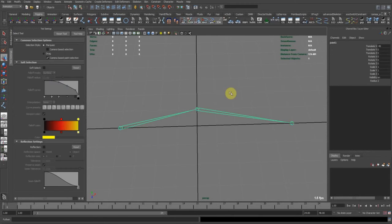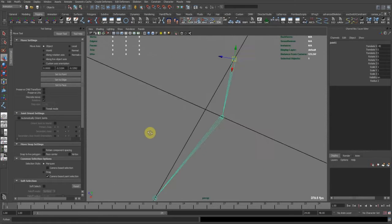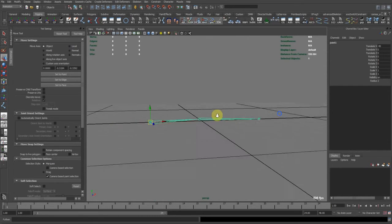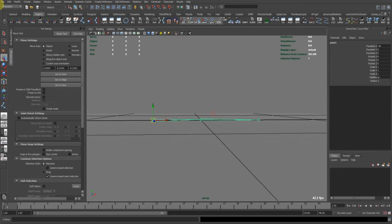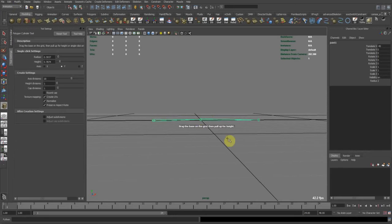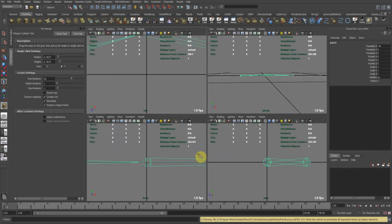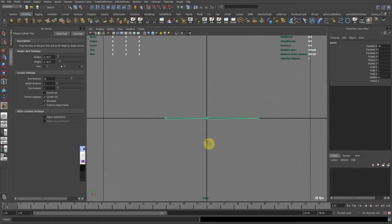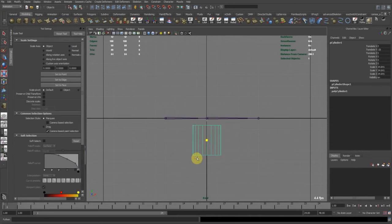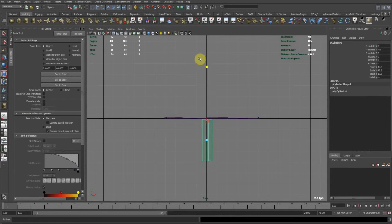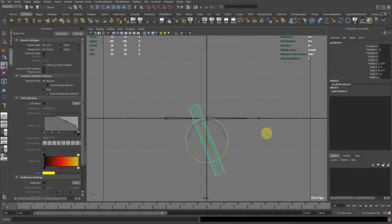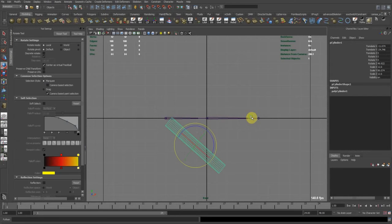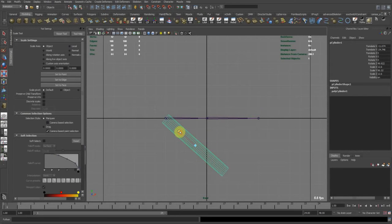But your character maybe has, I'll do a quick cylinder just to get this. Maybe your character has an arm at an angle like this.